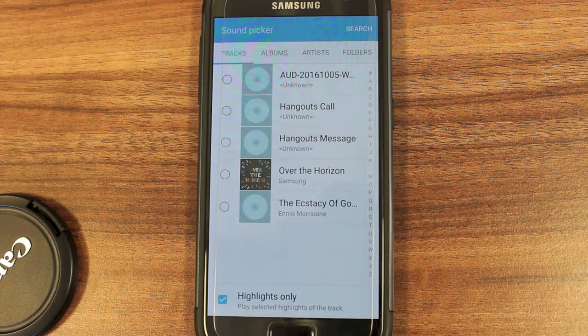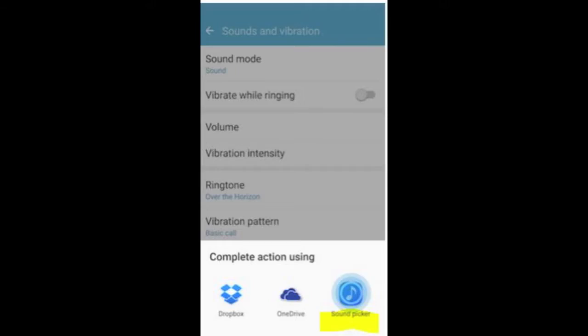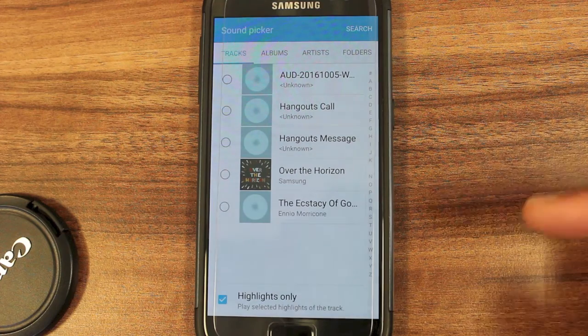You may get a little window pop up saying 'Complete action using' and it will give you some options. You will want to choose Sound Picker and that will take you to this window.